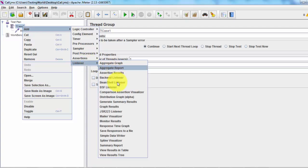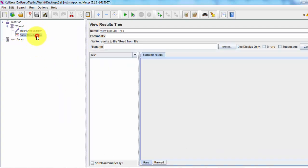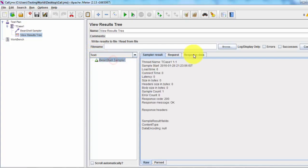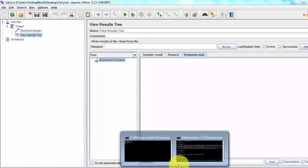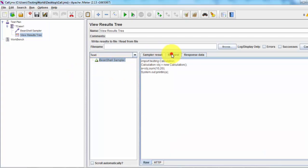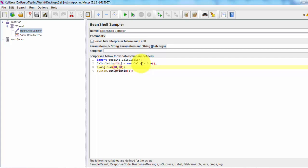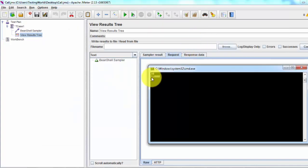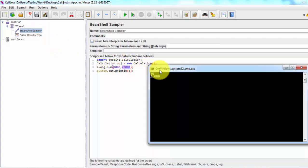Everything is done. I'm going to add a listener as well — if there is any problem with the BeanShell Sampler we'll get an error in the View Results Tree listener. Running it — it passed, meaning everything is done successfully. Moving to the console, we can see it displays 30. We are passing two inputs and it shows the sum. I'll change the values to 1000 and 2000 and run again.